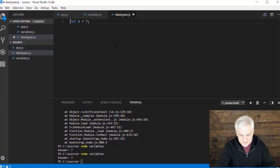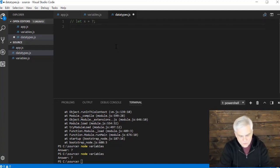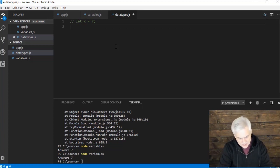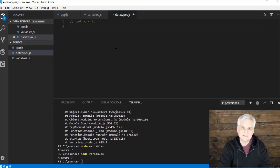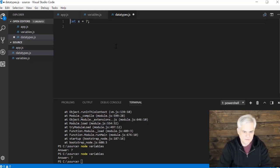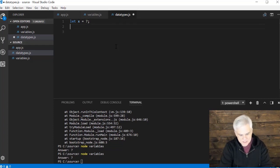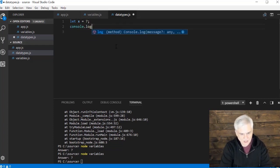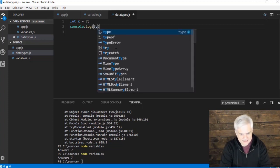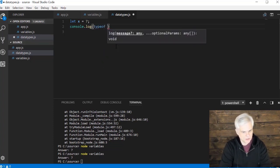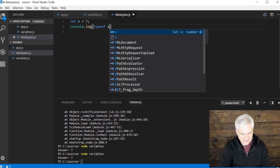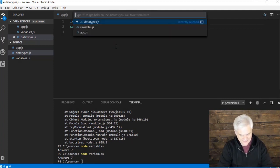We can see this whenever we're working with variables. We can use something called the typeof operator, and this will tell us the data type that we're working with. So let's go back to our code — let x equals 7 — and start off by doing console.log, then typeof, all one word, lowercase, and then x. Let's save that.